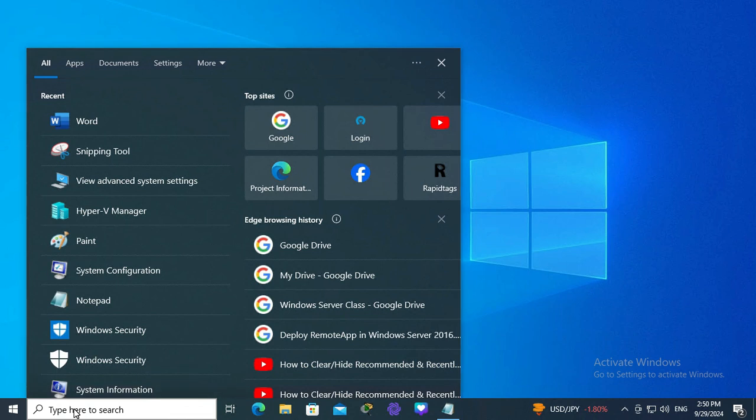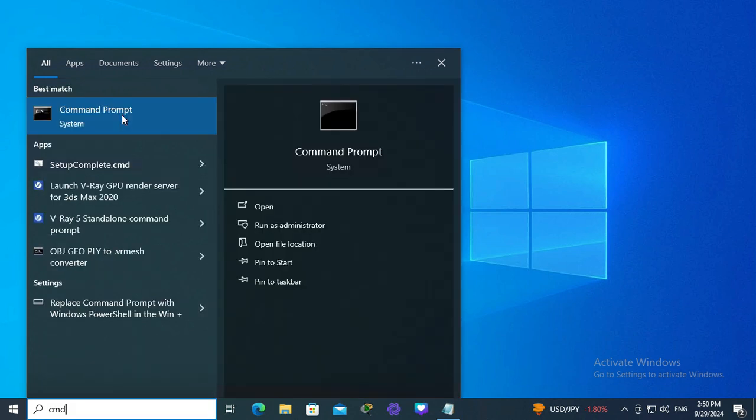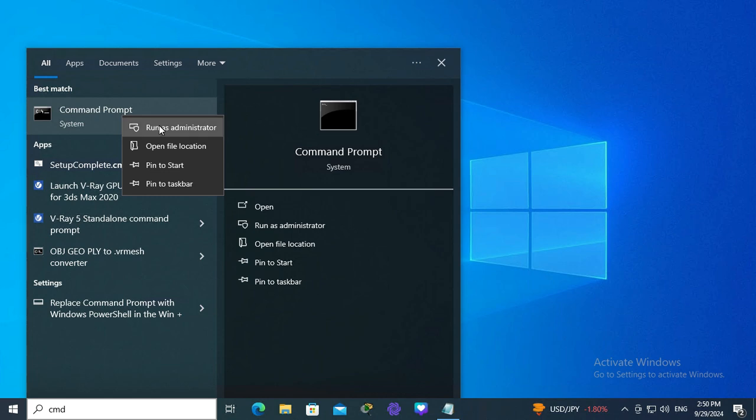go to search, type CMD, right click on command prompt, click on run as administrator.